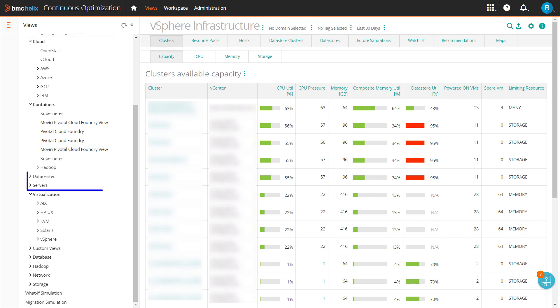Container, physical, virtual, database, network, storage, and virtually any domain.